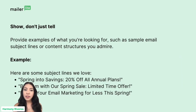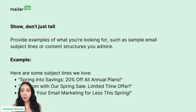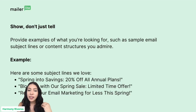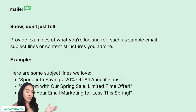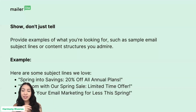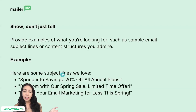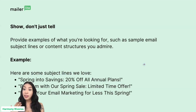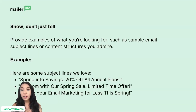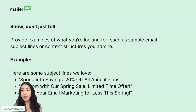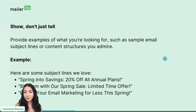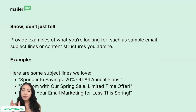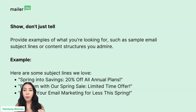Another tip is show, don't just tell. Provide examples of what you're looking for — sample email subject lines or content structures you admire. This helps the AI know what to model off of. For example, if you're trying to generate more subject lines, you can give it examples of ones you like — ones that caught your attention. If there are specific ones where you think 'I like that structure,' you can basically ask the AI to do something similar by giving it those examples.